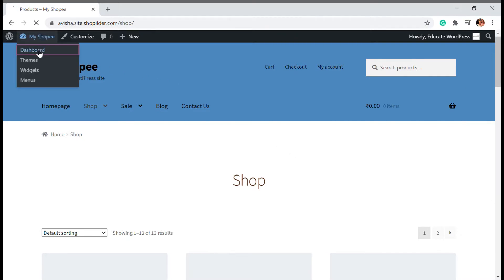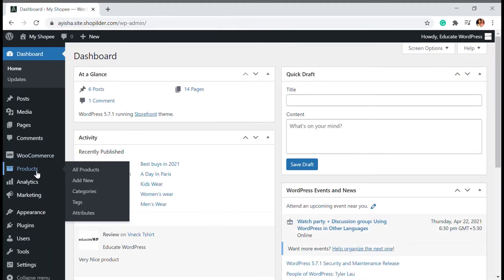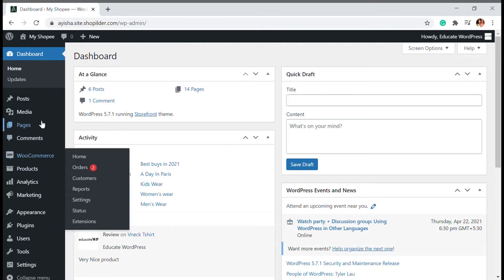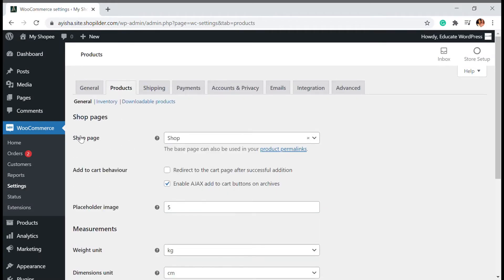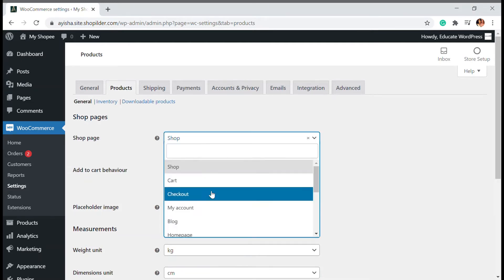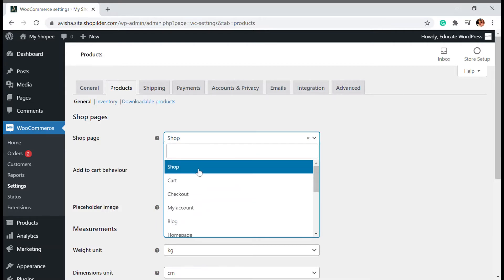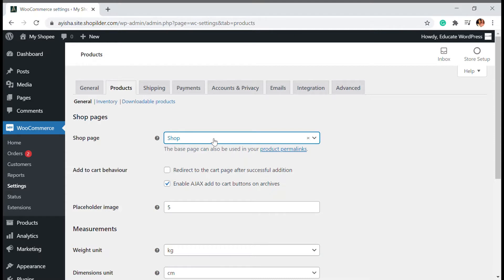Before we get into it, there are a few things to sort out. First, go to the dashboard and make sure all your products are assigned to the shop page. Go to WooCommerce, then Settings, then the Products tab. Make sure the shop page is set correctly — it should not be the cart page, checkout page, or any other page. It should be the shop page.